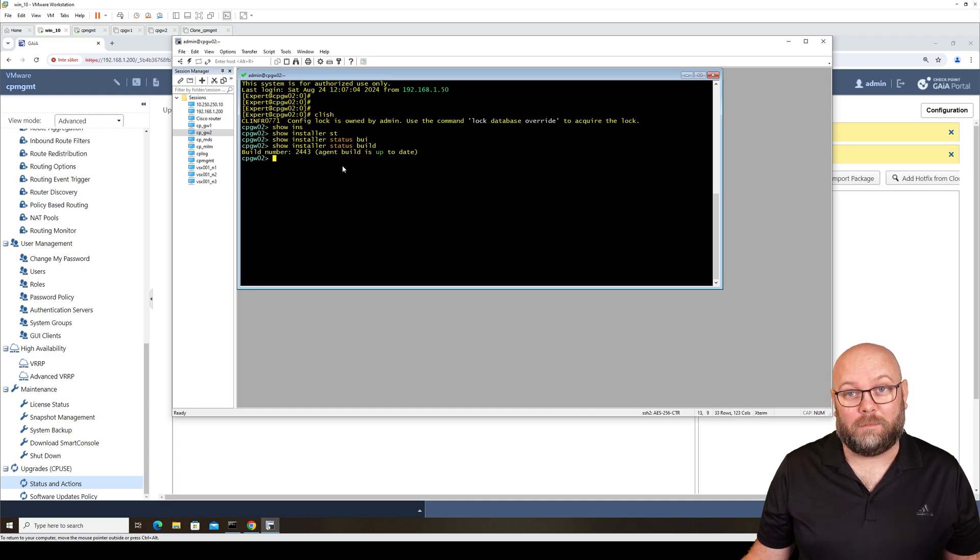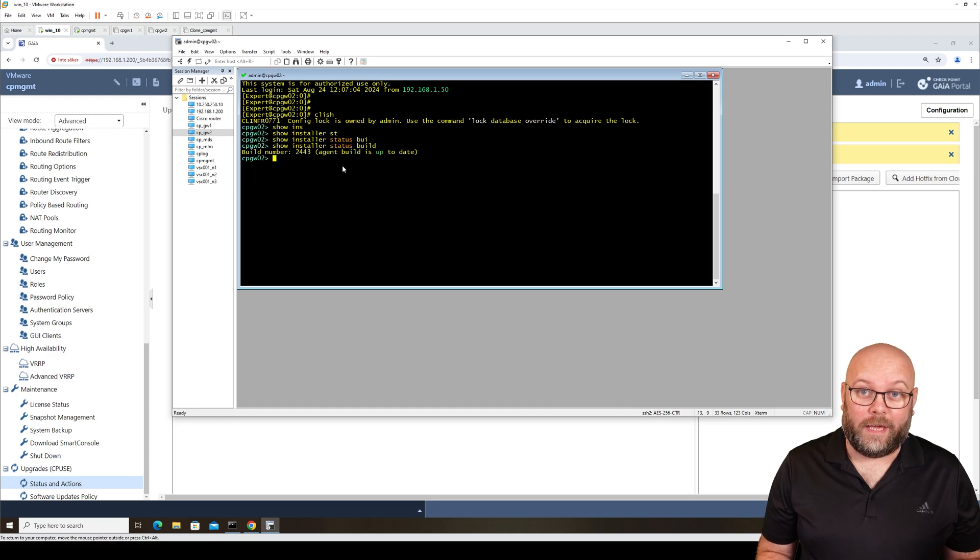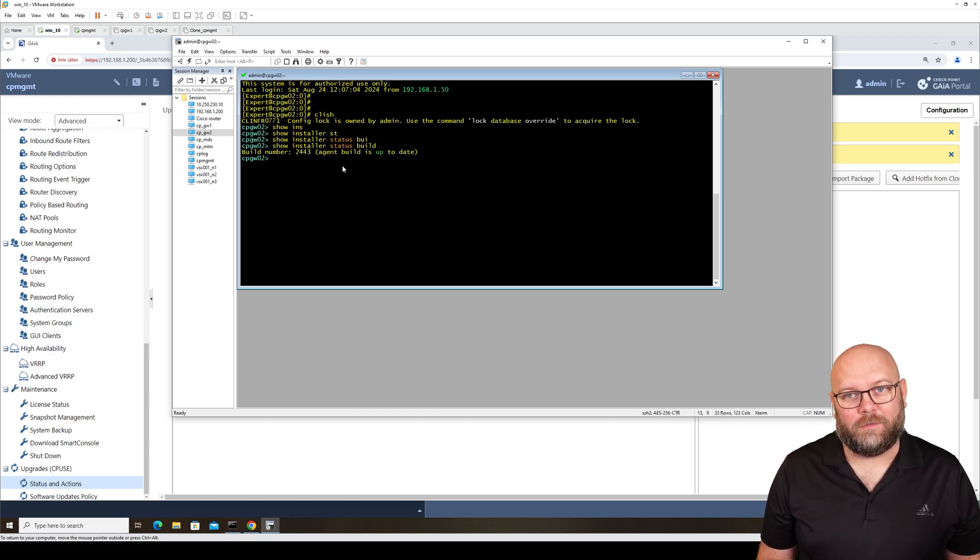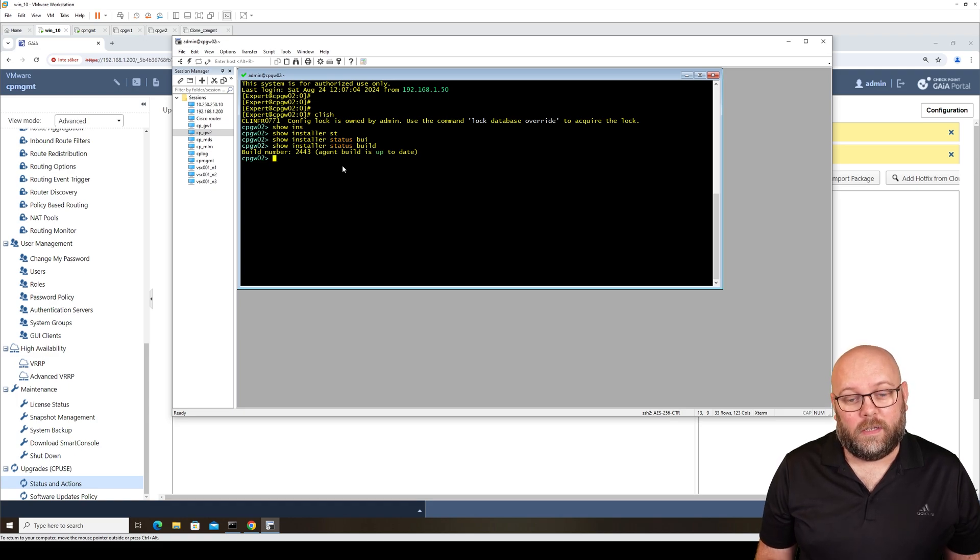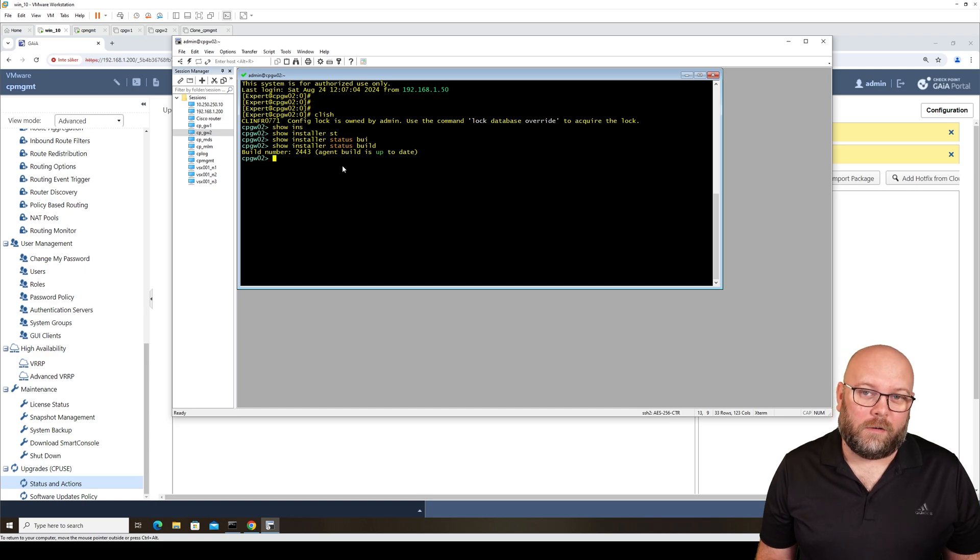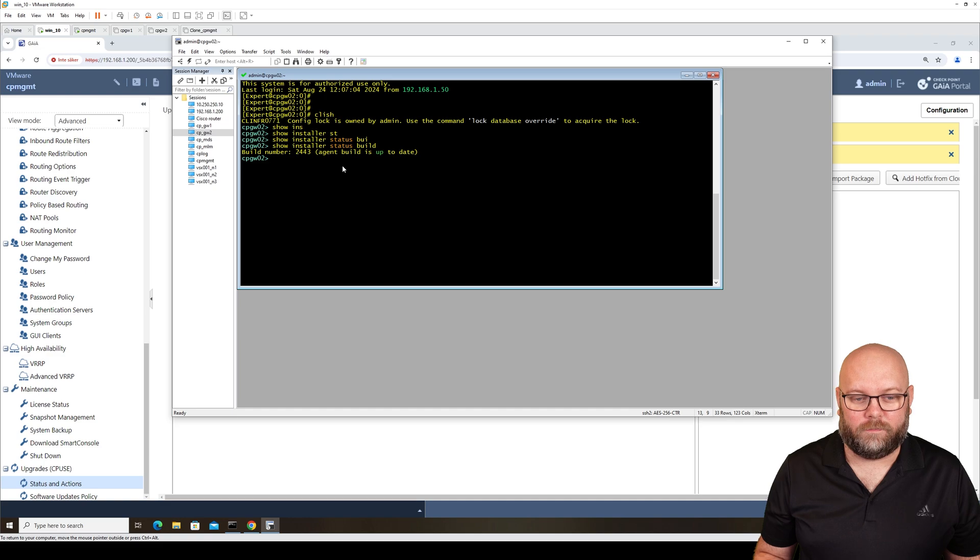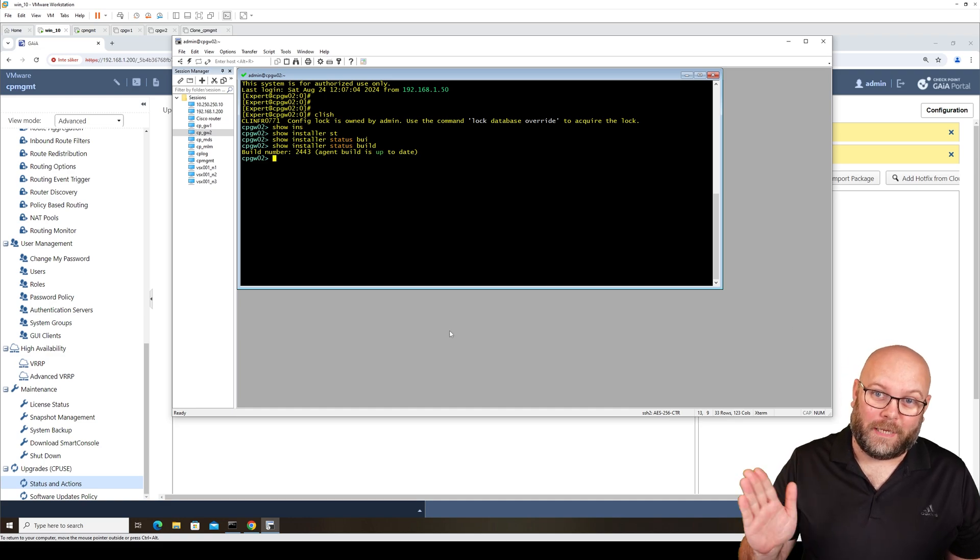That's how we upgrade the CPUSE agent from both the GUI, the Gaia portal, and in CLI. As you see, it's much easier to do it in the web UI, and that's the recommended way from Checkpoint and recommended from me as well. If you want to do it in CLI, it's fully possible. You don't really need it now in the later versions, so just do it in the web UI. Thanks for watching, and I hope to see you in the next one. Take care.